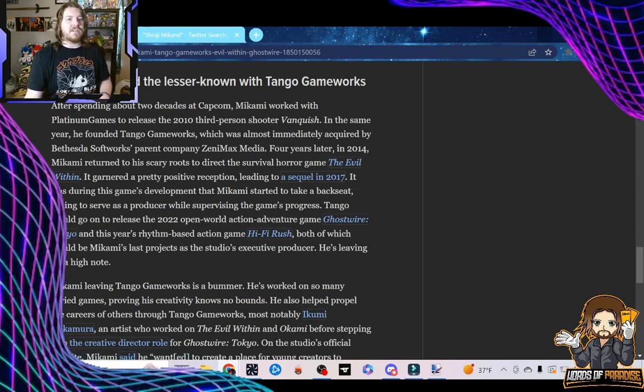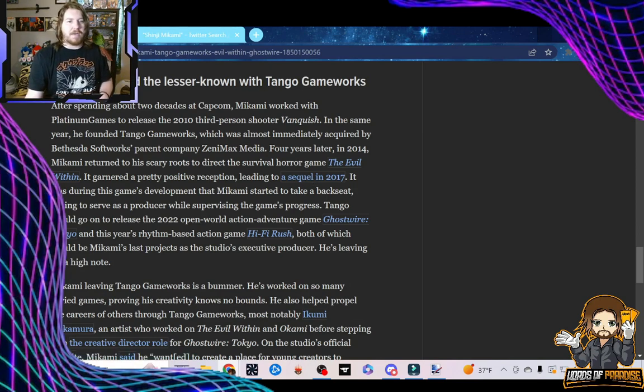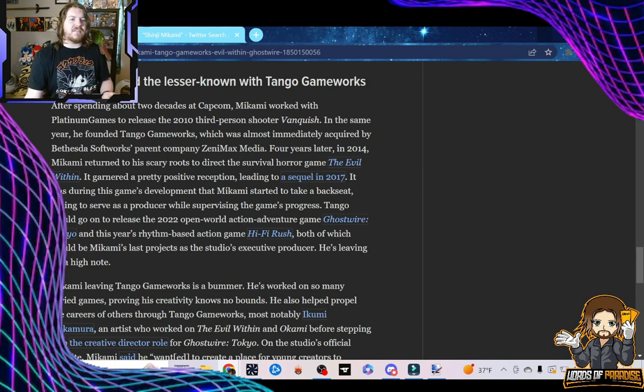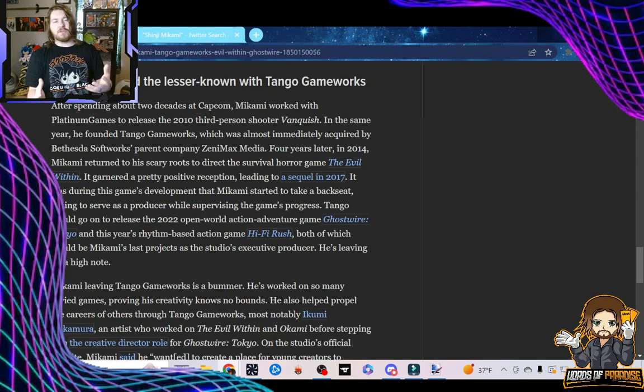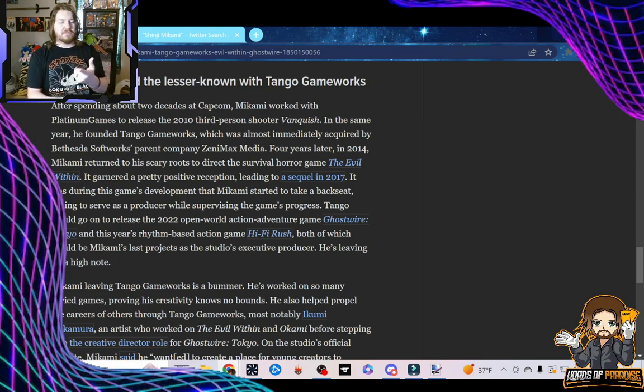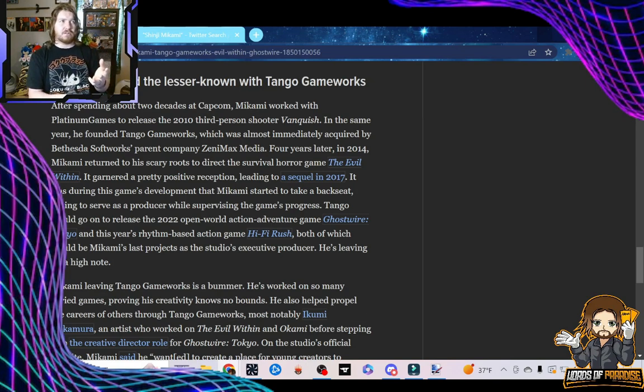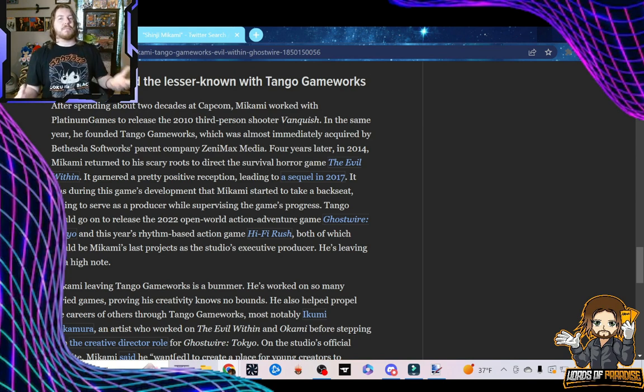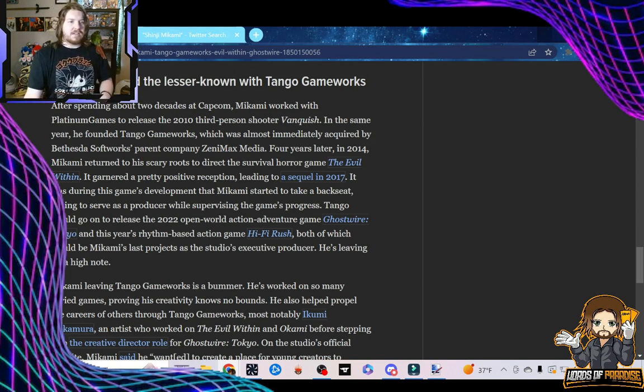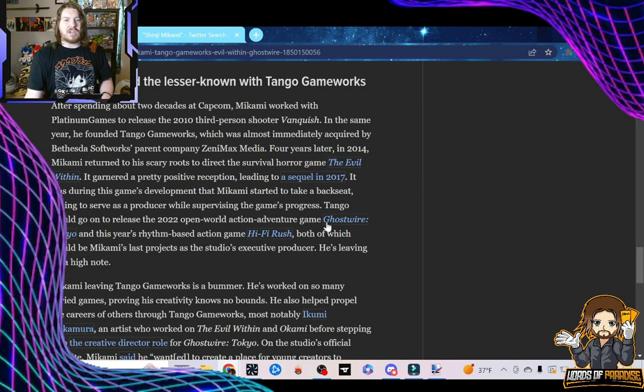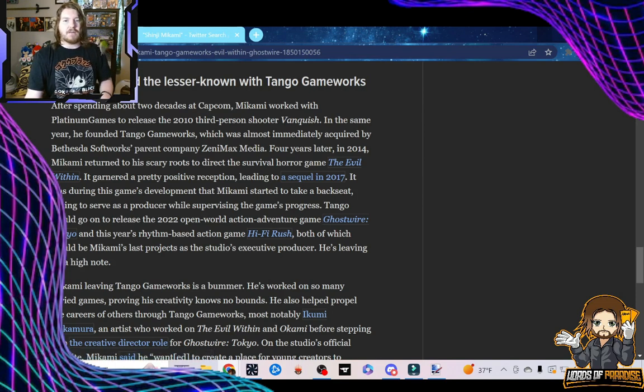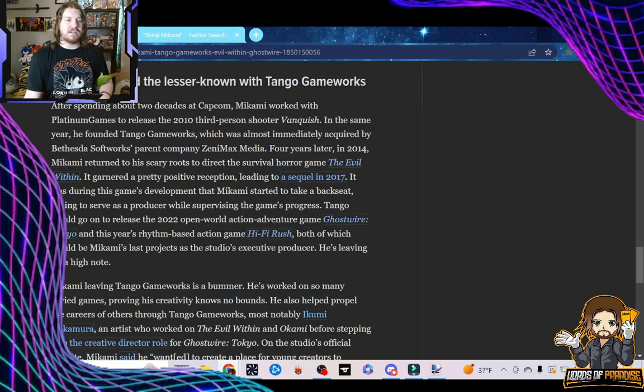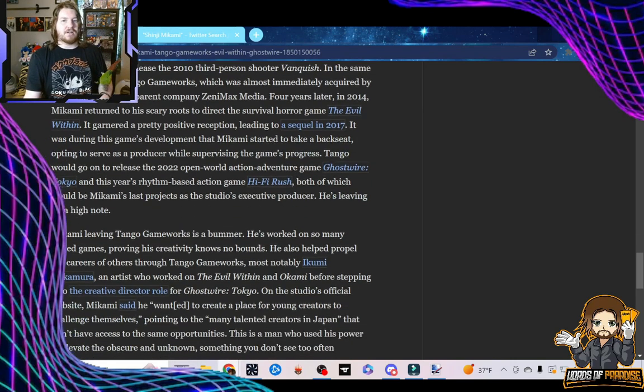It was during this game's development that Mikami started to take a back seat, opting to serve as a producer while supervising the game's progress. Which, to be fair, that's nothing new. Mikami was a producer on Resident Evil 2, he was a producer on Resident Evil 3, I think he was a producer on Code Veronica, I think he was the producer on Resident Evil 4. Him being a producer is absolutely nothing new. Tango would go on to release the 2022 open-world action-adventure game, Ghostwire Tokyo, and this year's rhythm-based action game, Hi-Fi Rush, both of which would be Mikami's last project as the studio's executive producer. He's leaving on a high note.